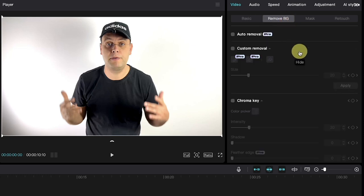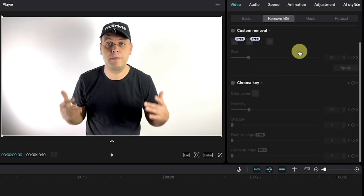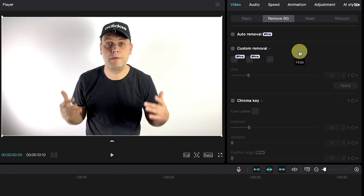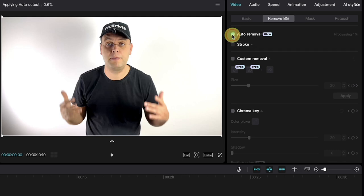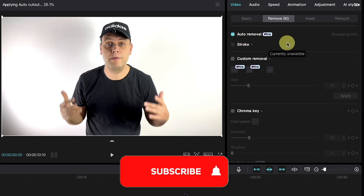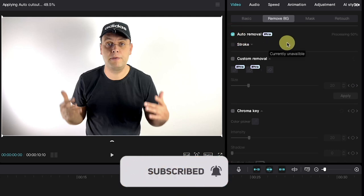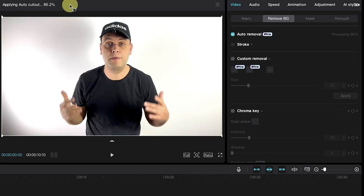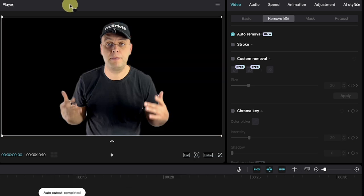Here you'll find many options for background customization, but to keep it simple we'll use the auto remove option, which is the easiest way to remove the background. Simply click on the checkbox and CapCut will automatically start removing the background. This process may take a few seconds depending on your computer's power and the length of your video.